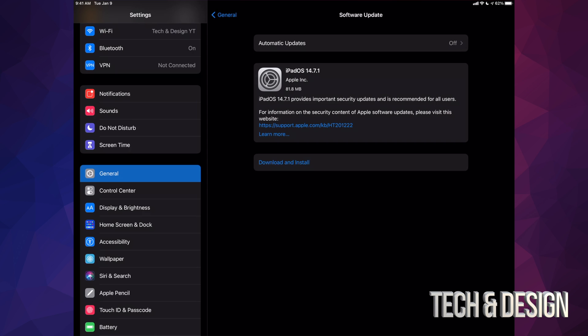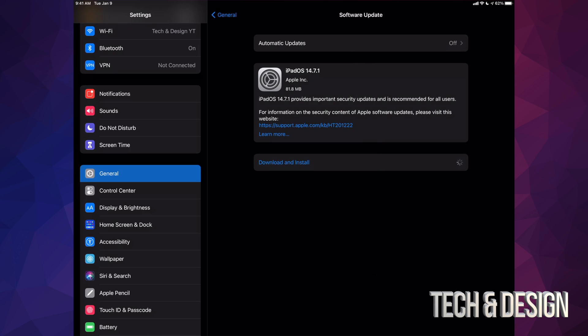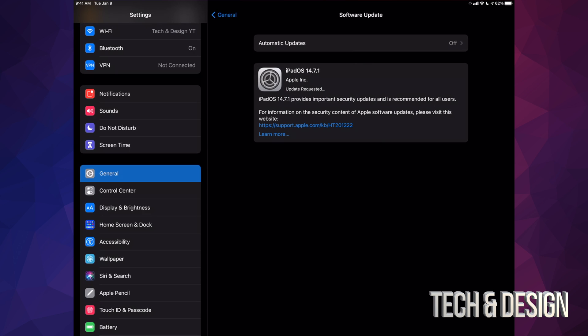We're going to go ahead and press on download and install. It's going to ask you for a passcode if you have one. Once you put that in, it's going to begin the download process. Now since this update is really small, it should only take a few seconds to download, and then maximum in total—downloading plus installation—should not take more than five minutes in total.